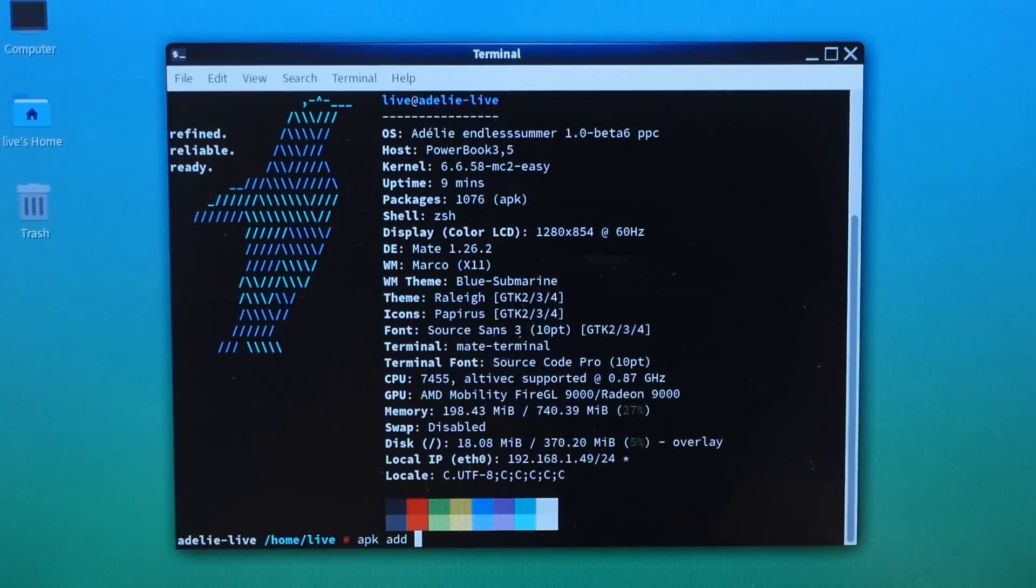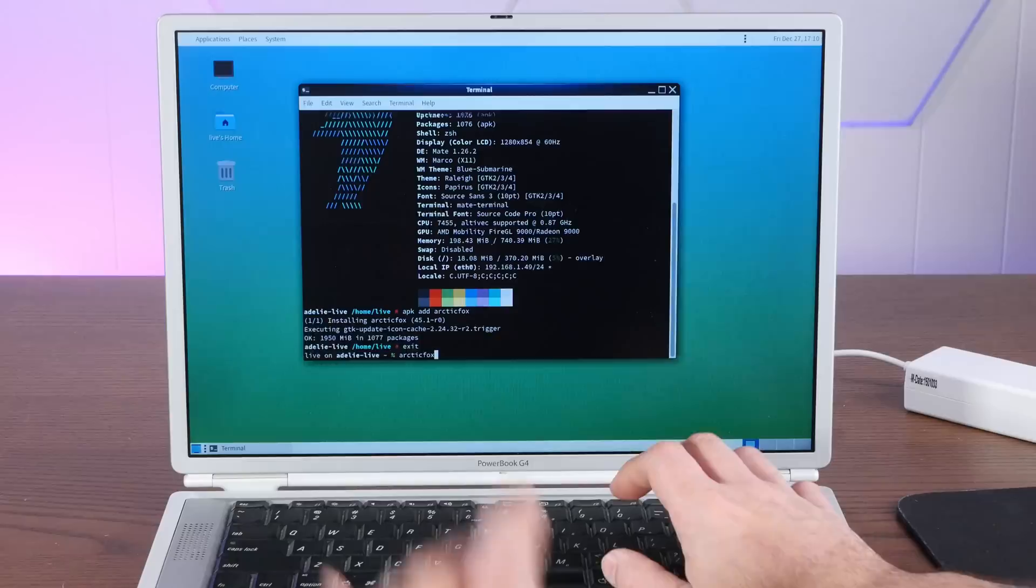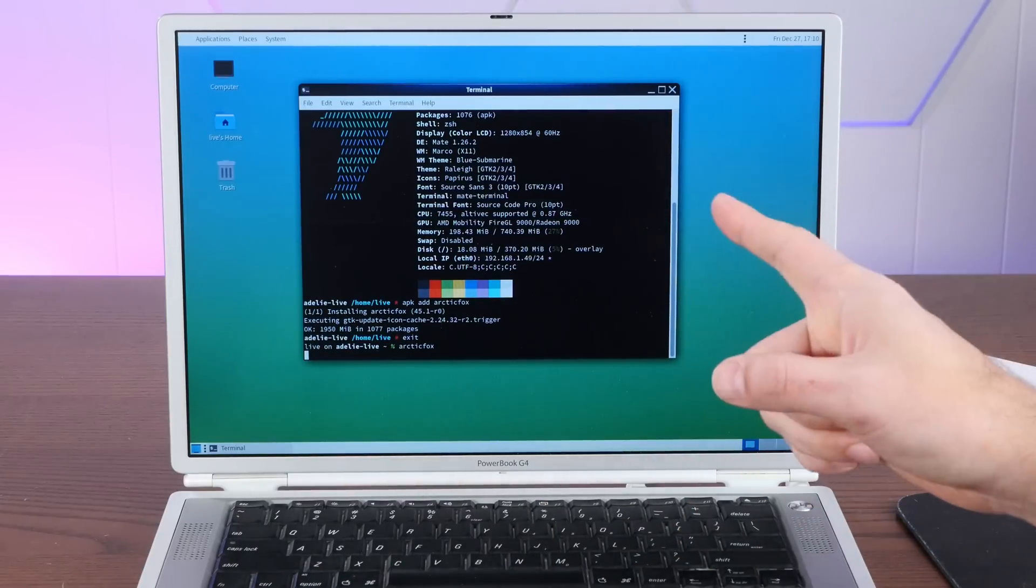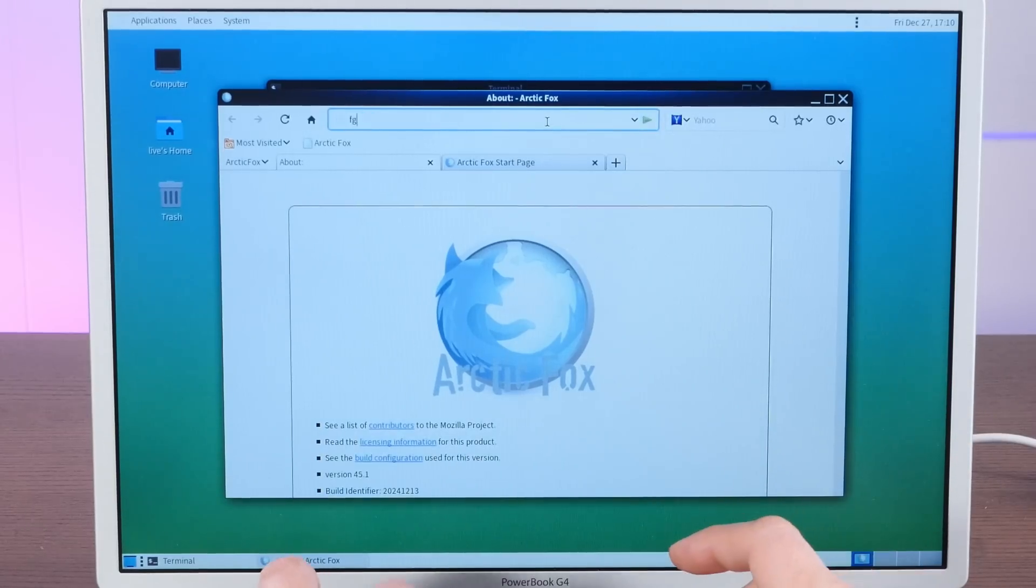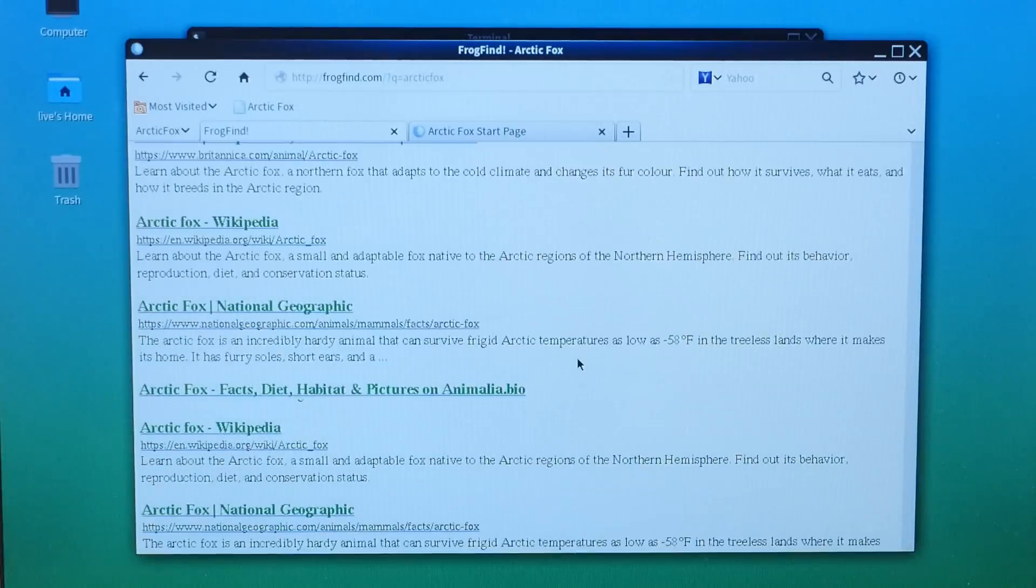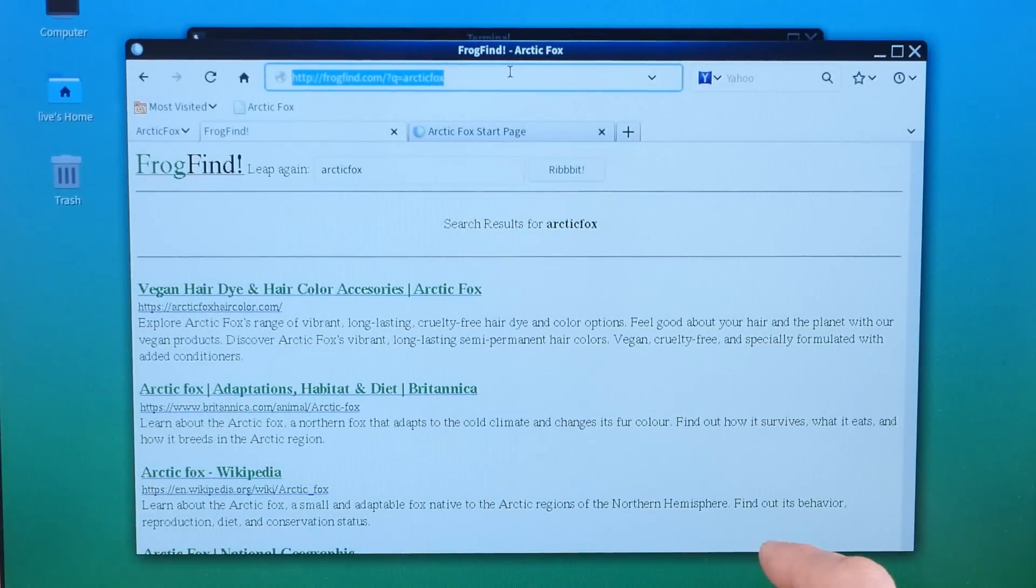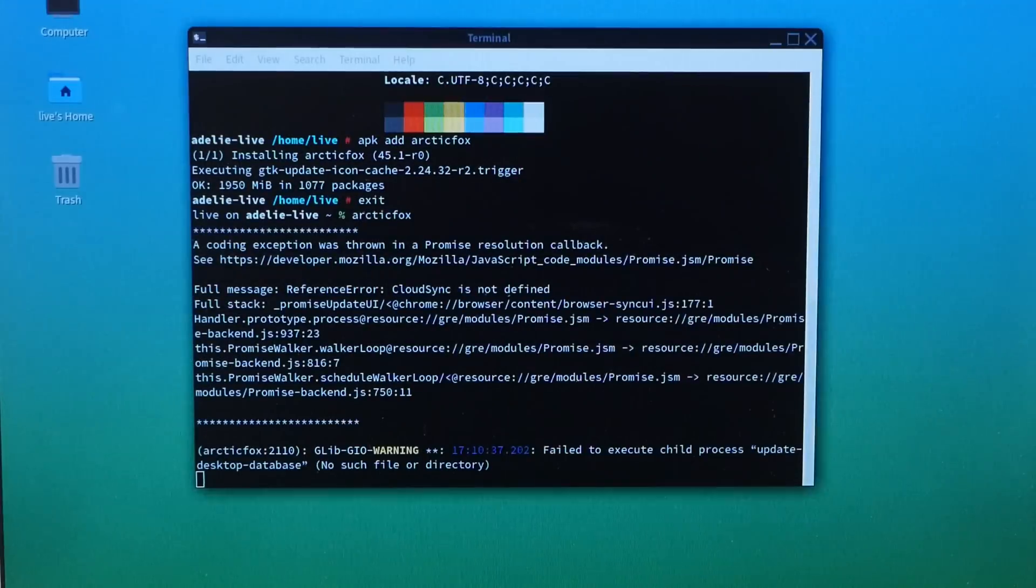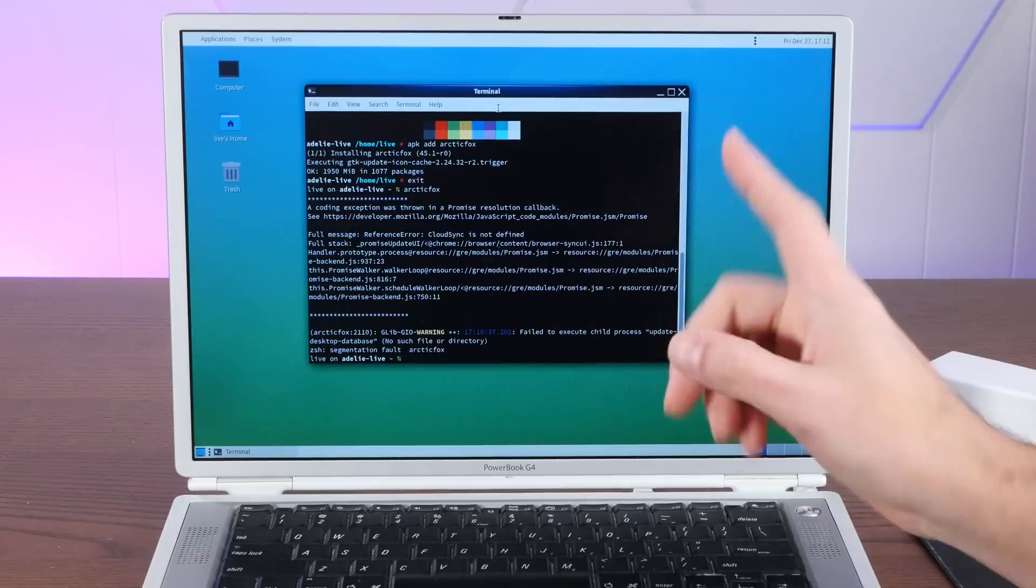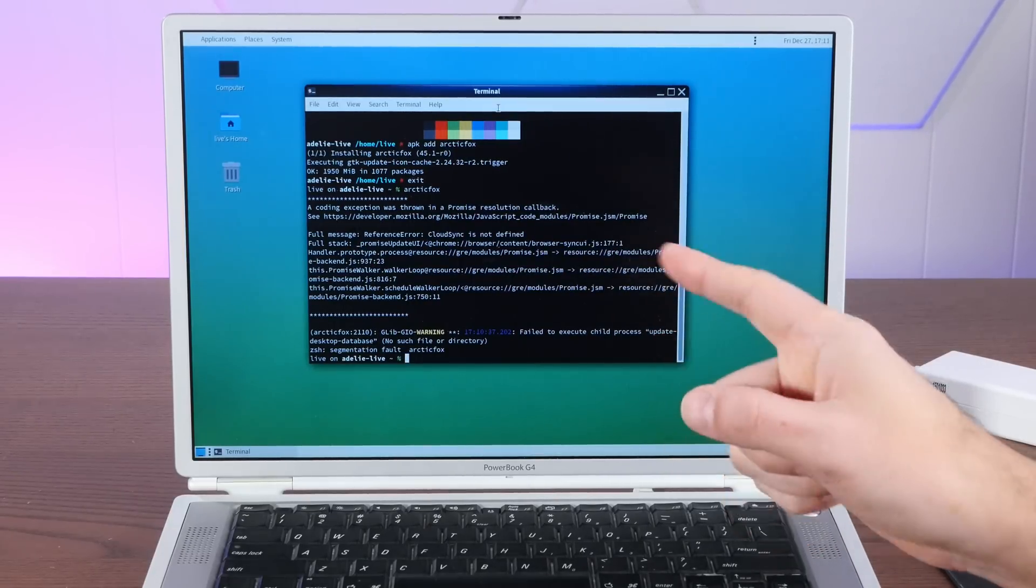Obligatory fast fetch screenshot showing us running kernel 6.6.58 on our 0.87 gigahertz CPU. All right, let's see if we can fit Arctic Fox into this live environment. On the 32-bit version of Adelie, there is no option for Firefox. You only have Arctic Fox. Well, let's start with frog find and see if it can render that. Oh yeah, look at that. It sure can. Yeah, it's not fast, but it does work. Now let's see if it crashes on a more complex website like it did in 64-bit. So google.com and yep, segmentation fault. That's a shame. I do wonder if recompiling this stuff ourselves would fix whatever's going wrong here.